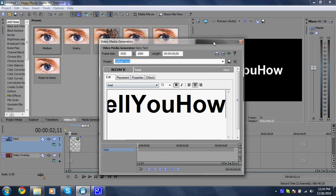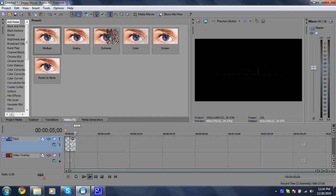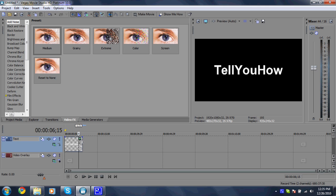Alright, so now I have that and once you have the text, you want to drag it out to however long you want it to be. I want mine to be around 6 or 7 seconds. So I'll just go ahead and drag it back to there.